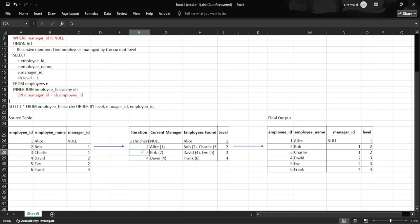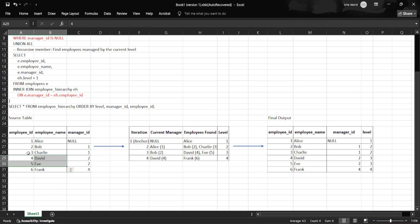In iteration three, we repeat the join again as e.manager_id = eh.employee_id from the previous result. Bob and Charlie—only Bob manages others, which matches David with employee_id 4 and Eve with employee_id 5. Charlie does not manage anyone, so no child nodes from him.